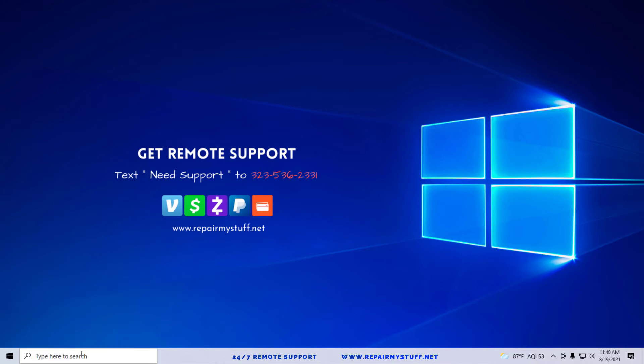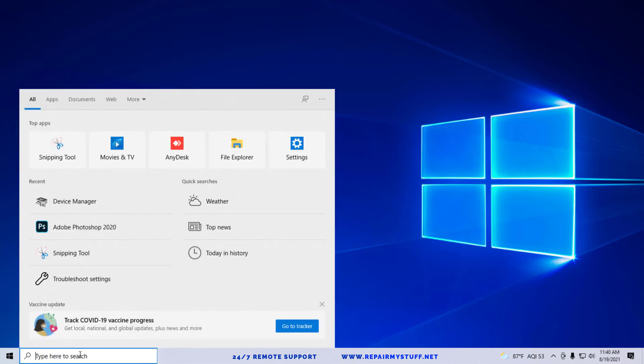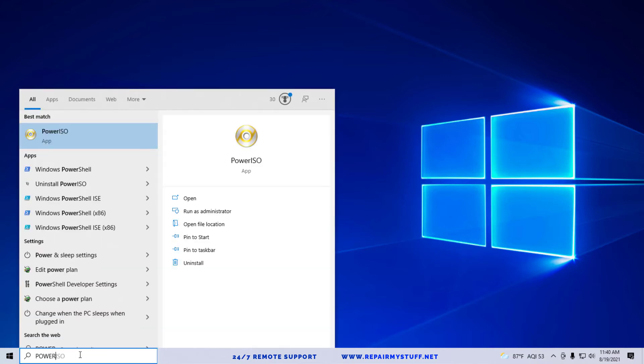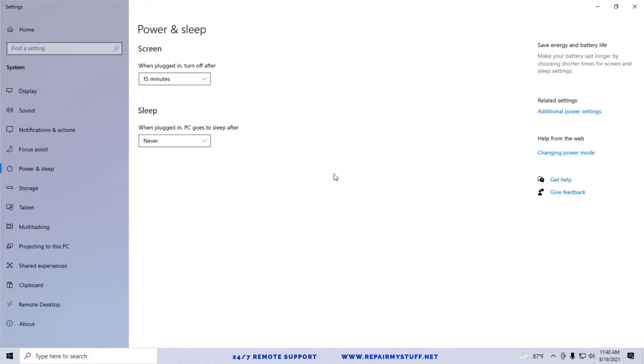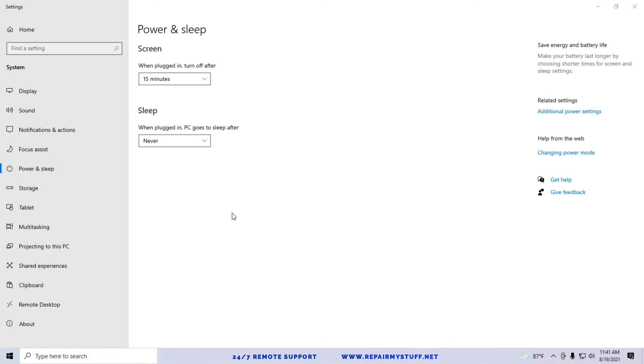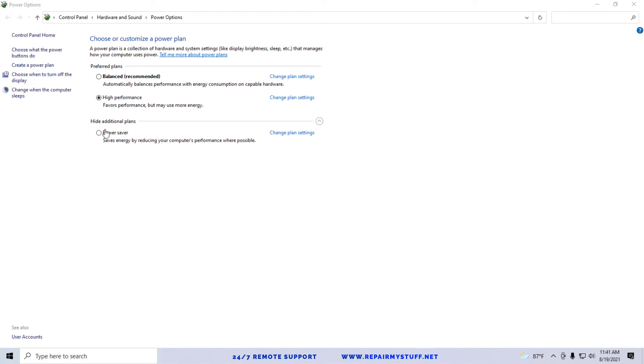Now we're going to go to the Start menu and type in power. We're looking for Power and Sleep Settings. Go ahead and open that window up. Next, we're going to be looking for Additional Power Settings. Sometimes it's in this area, if it's not, it's going to be on your right-hand side here. Next, what we're going to do is whatever plan settings are currently selected, like mine is High Performance, that's what's already selected.